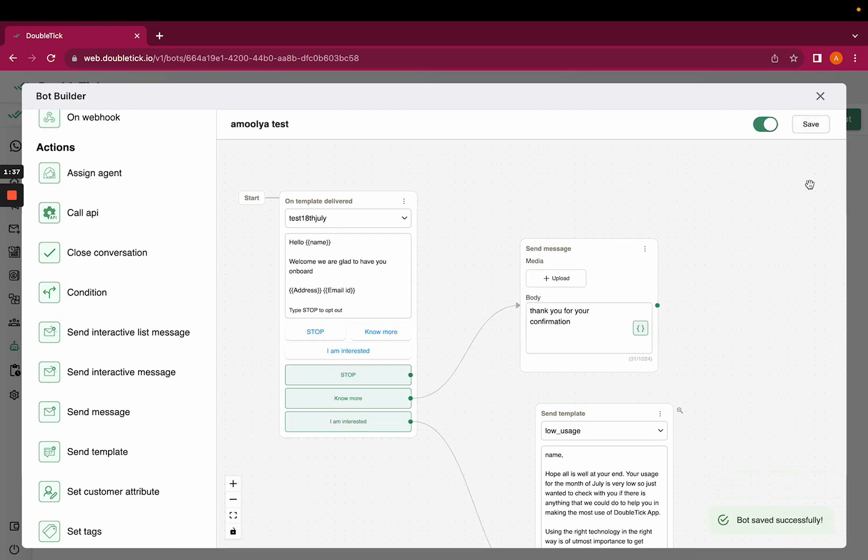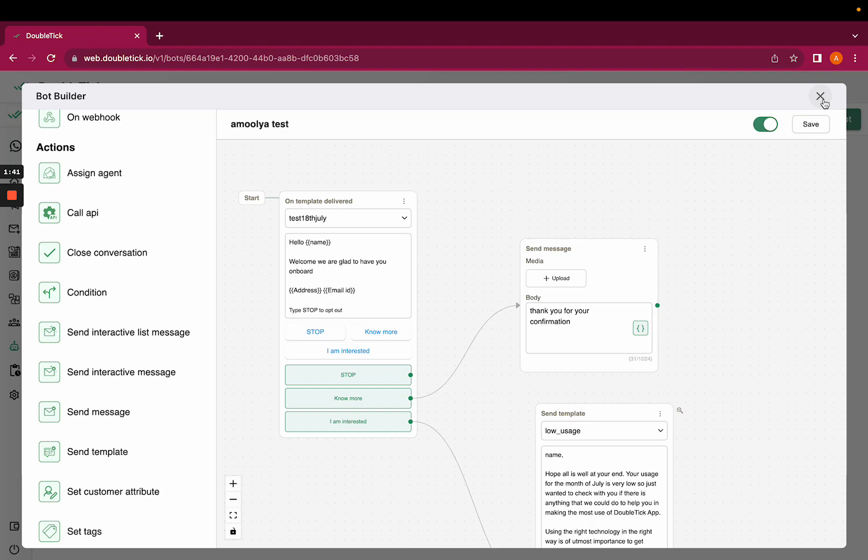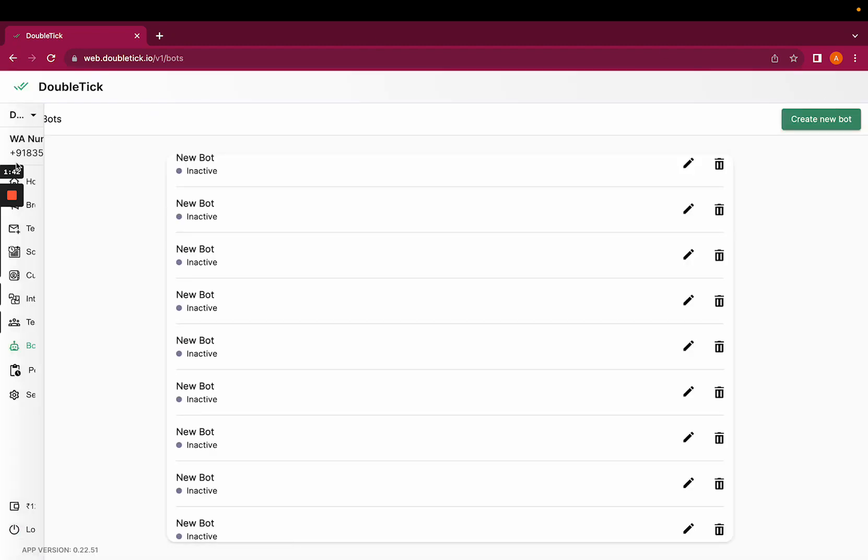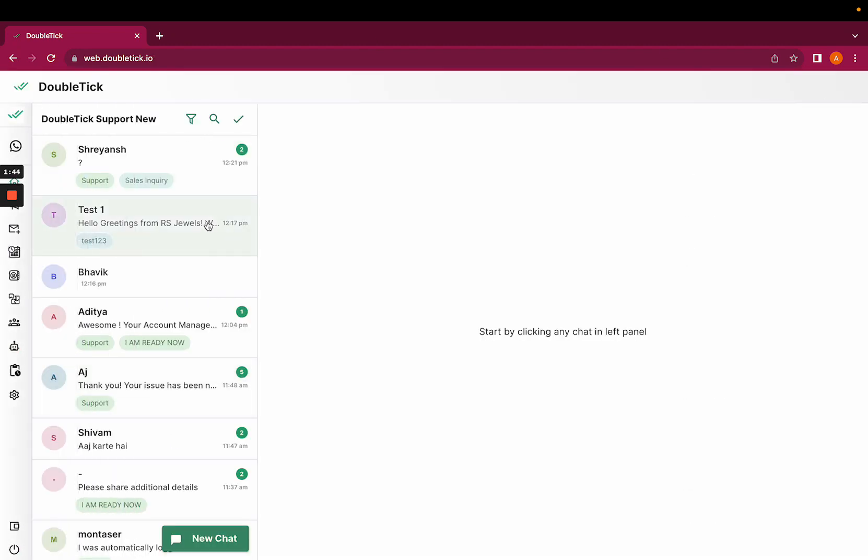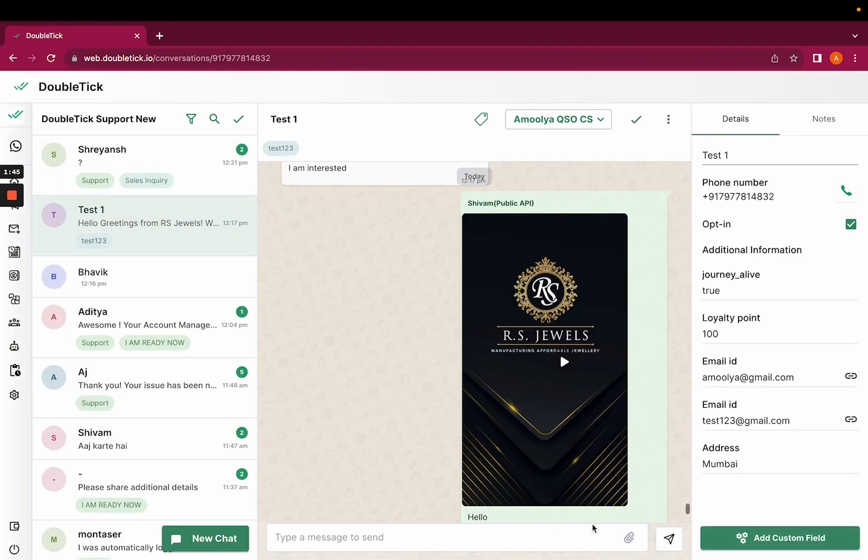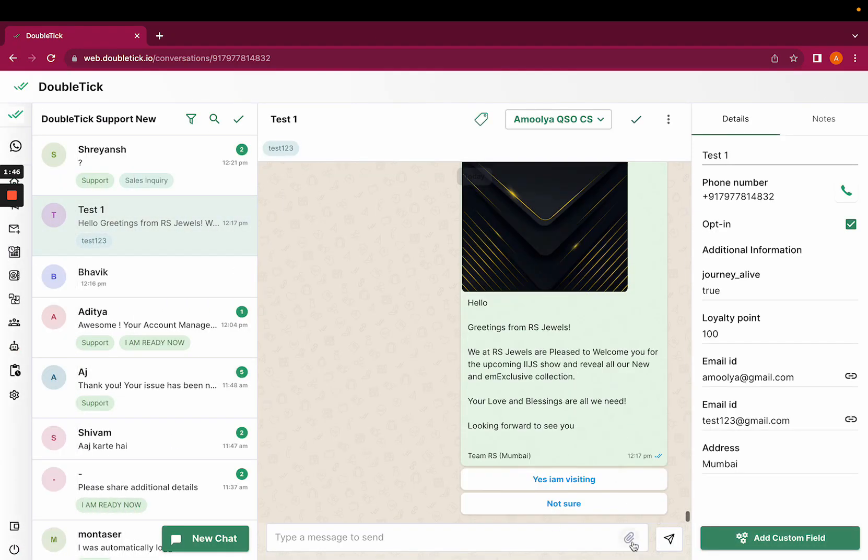Now let us check how exactly this bot will function once the template is delivered. We would have to go back to home and send template.